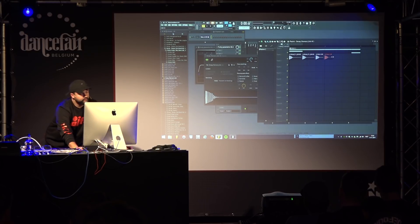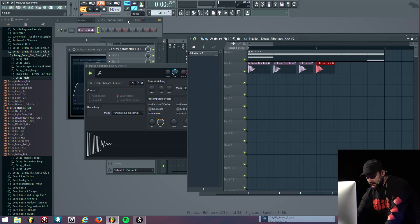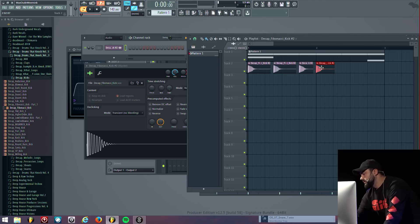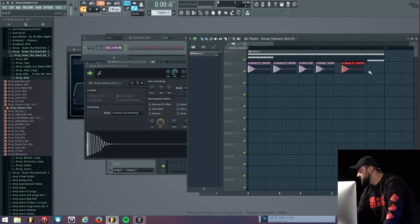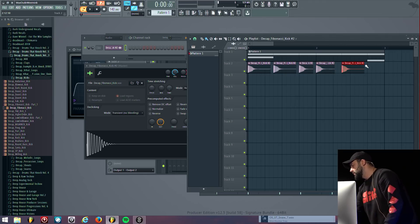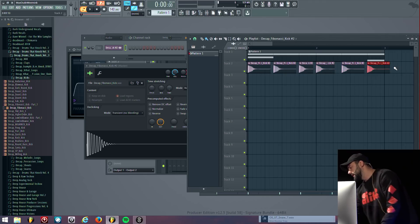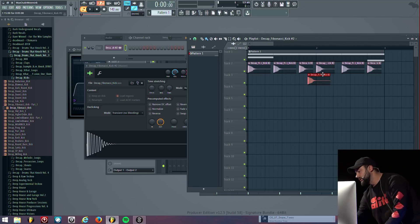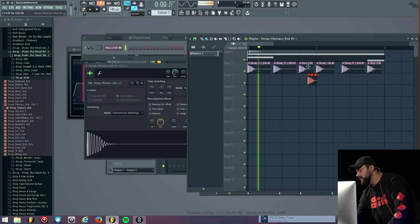I don't use the pattern editor a lot. I'd rather use the playlist because you can do more little edits and you don't have all these patterns going on. For instance, if I want to do a little double kick, I can do it right in the playlist.